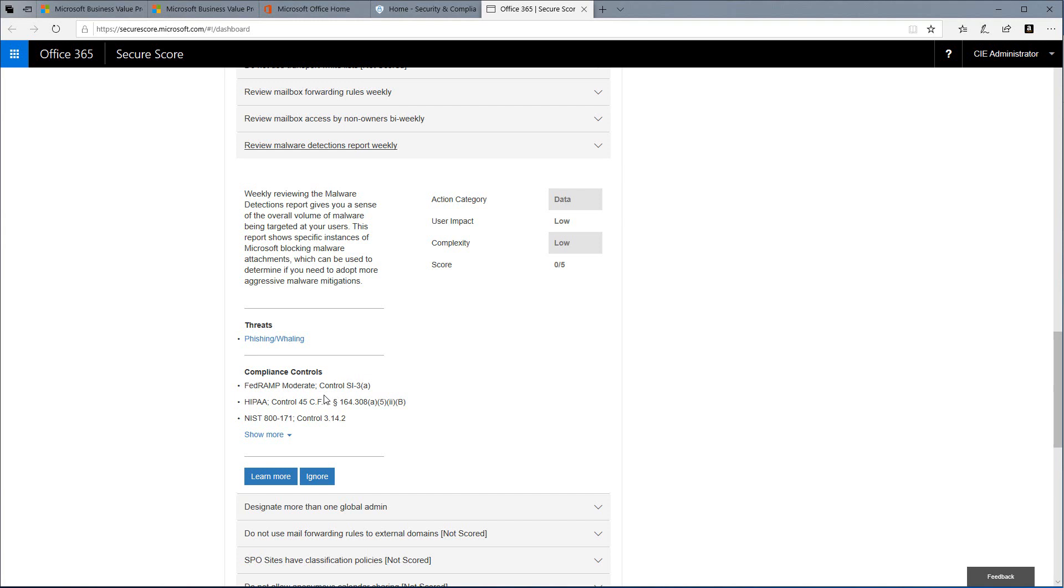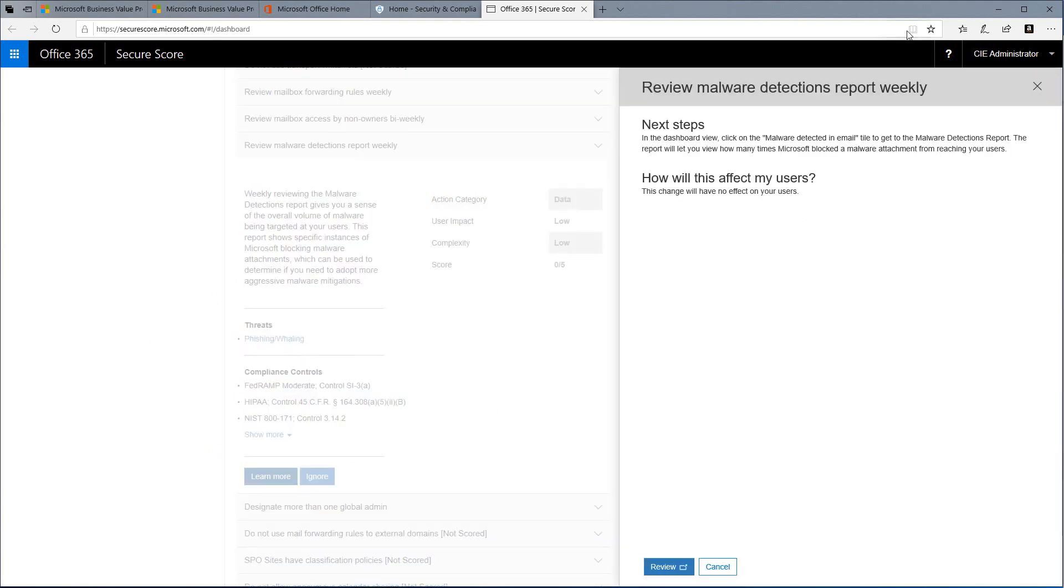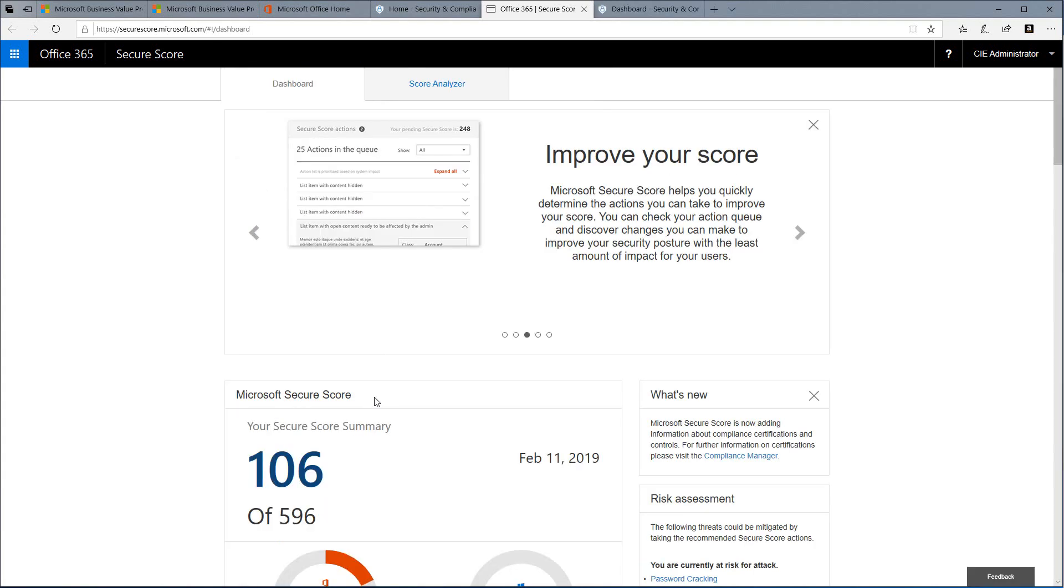Not only does it give us this information, but it also gives us a way to do this. Inside the action we can choose Learn More. Learn More tells us what the next step is. In this case, it's going to take us to a dashboard where we can view malware detected in email and how it will affect our users. In this case, we see that this will have no effect on our users.